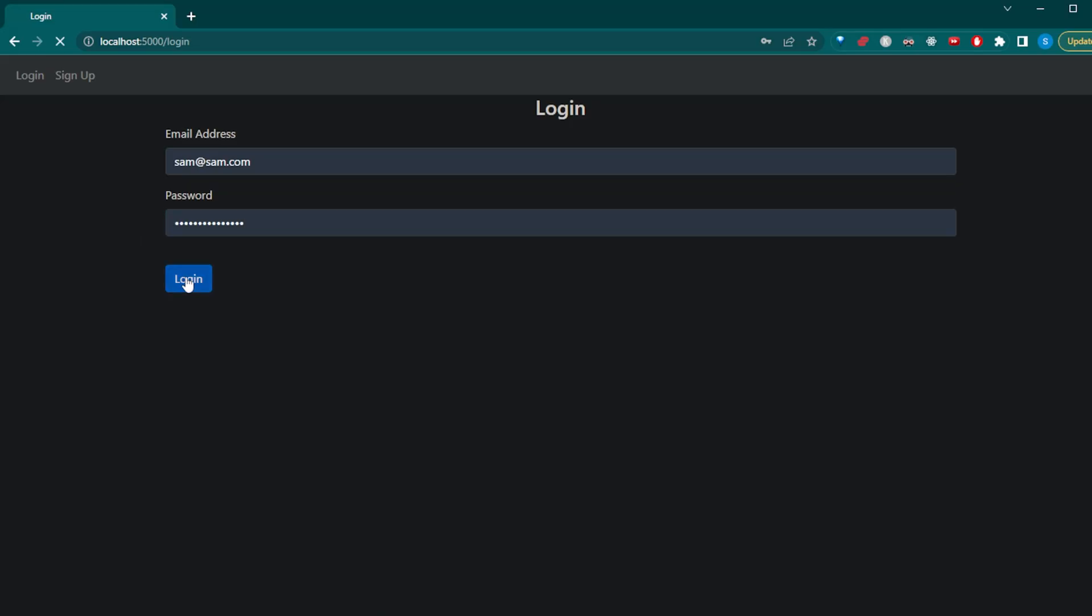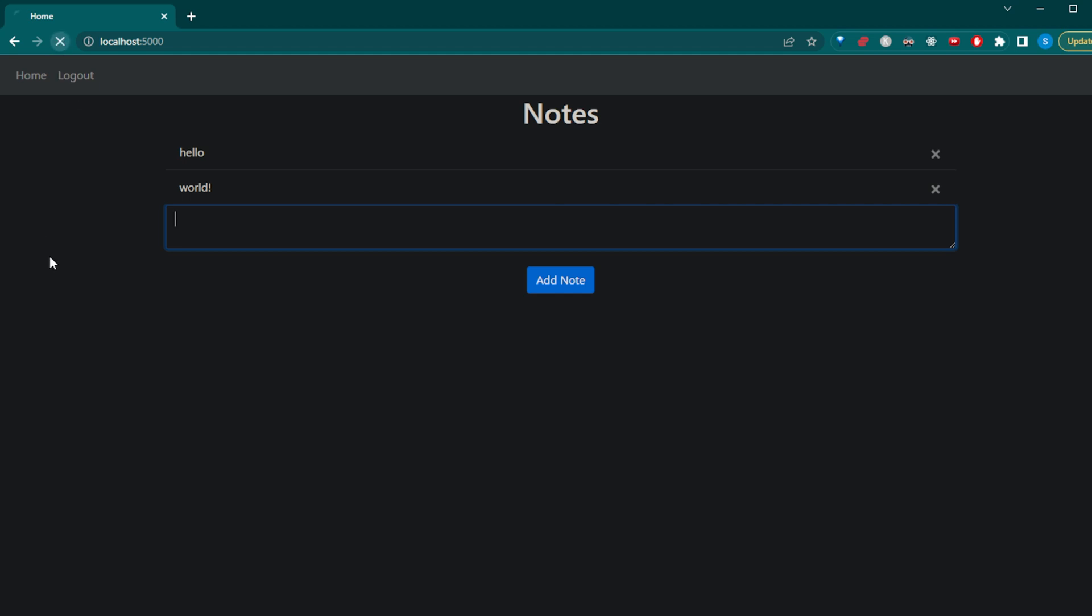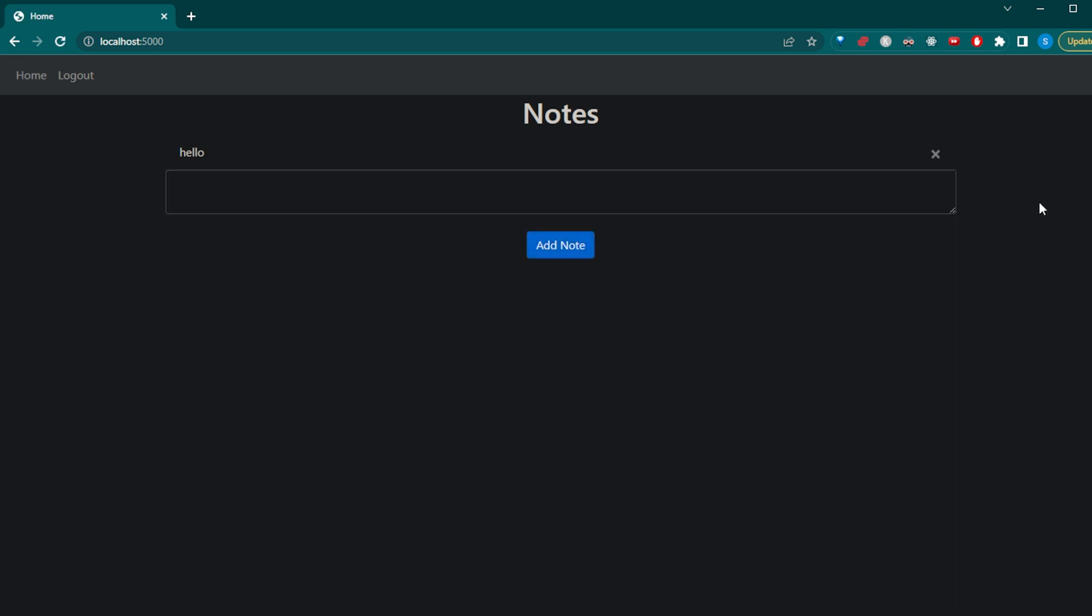The website will be able to log in and log out users, create notes that will persist through a refresh, as well as being able to delete those notes. We'll also be able to show links based on whether or not the user is logged in.